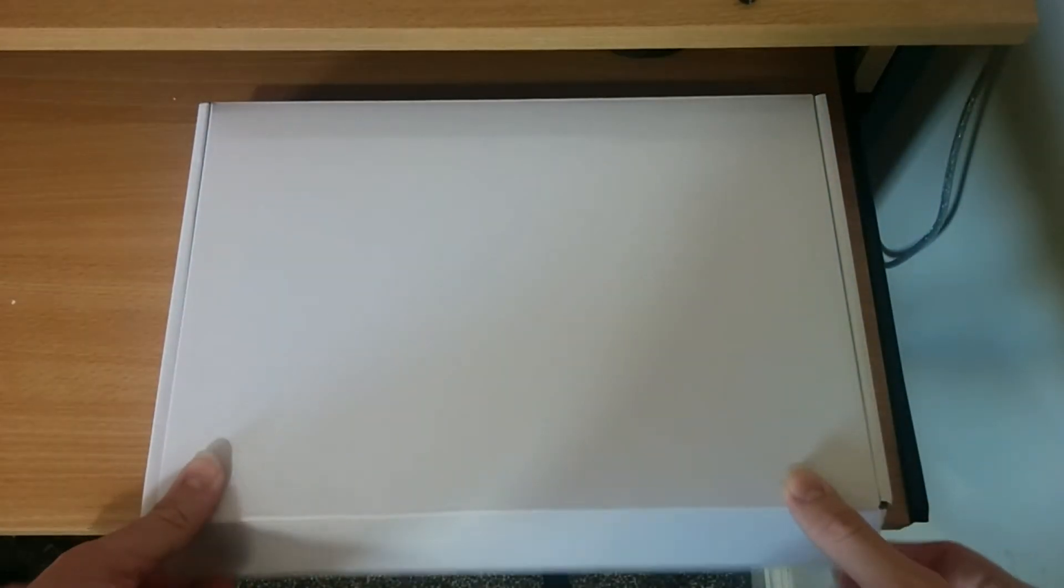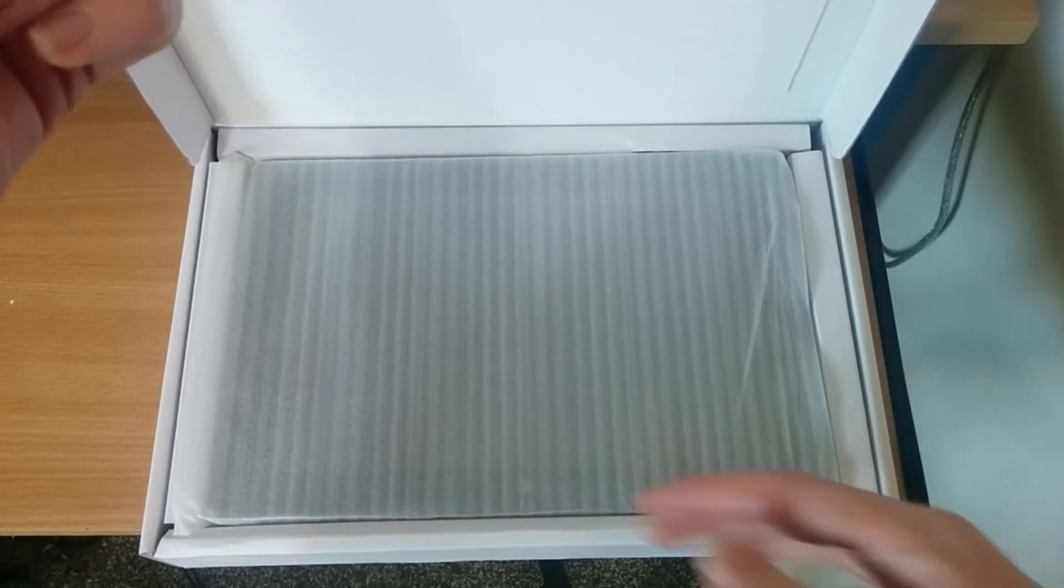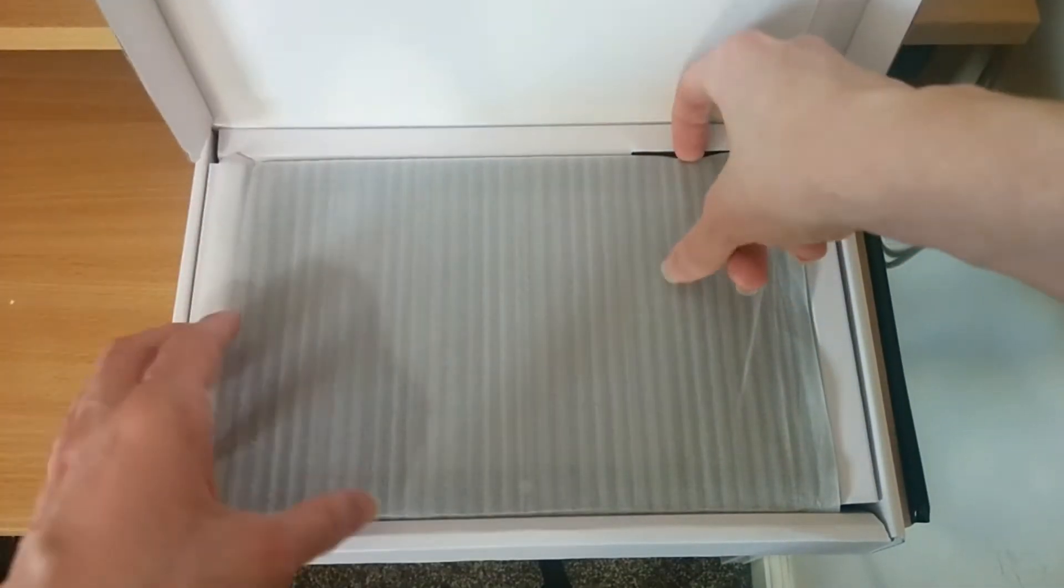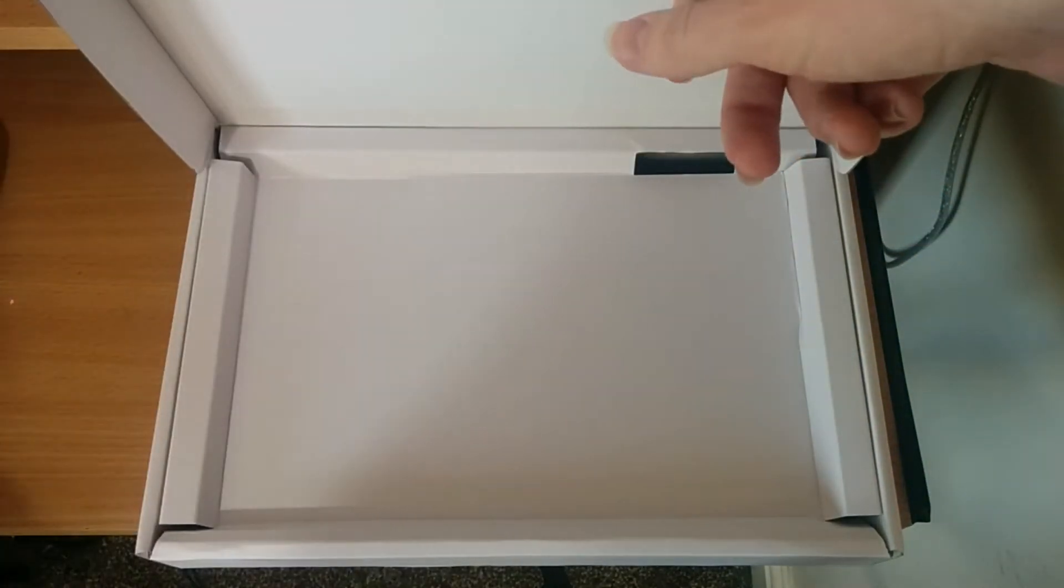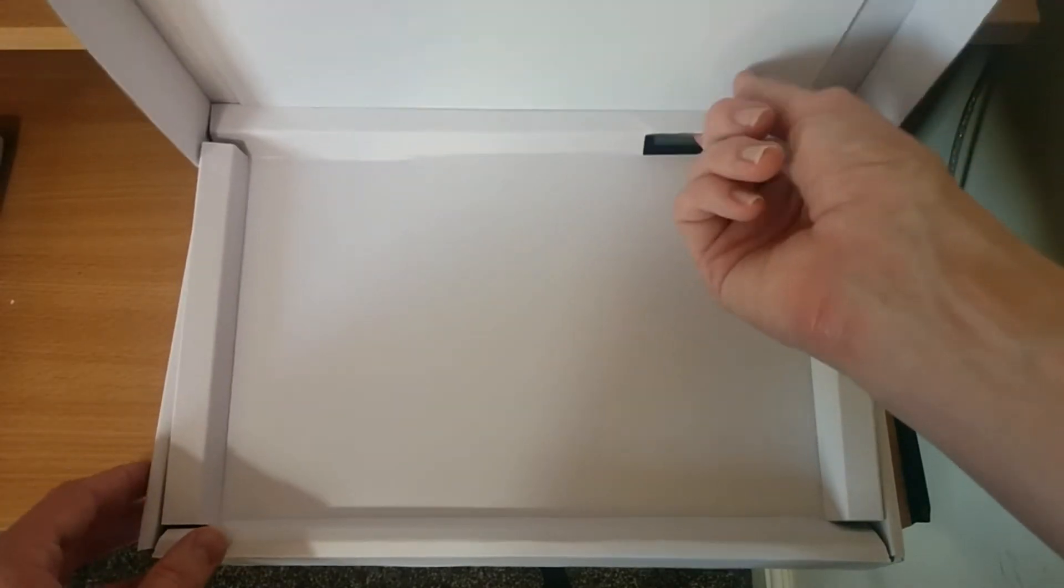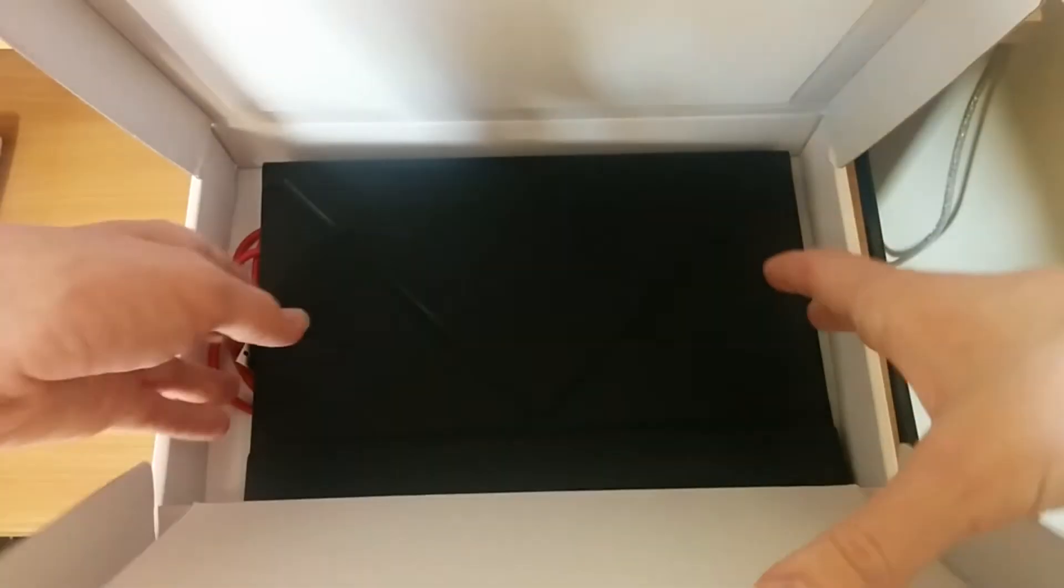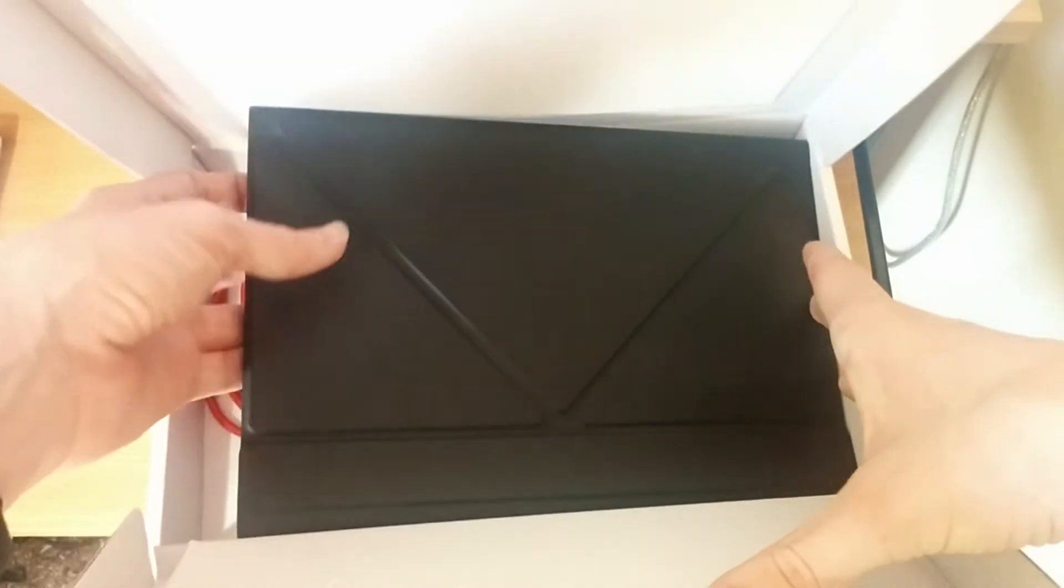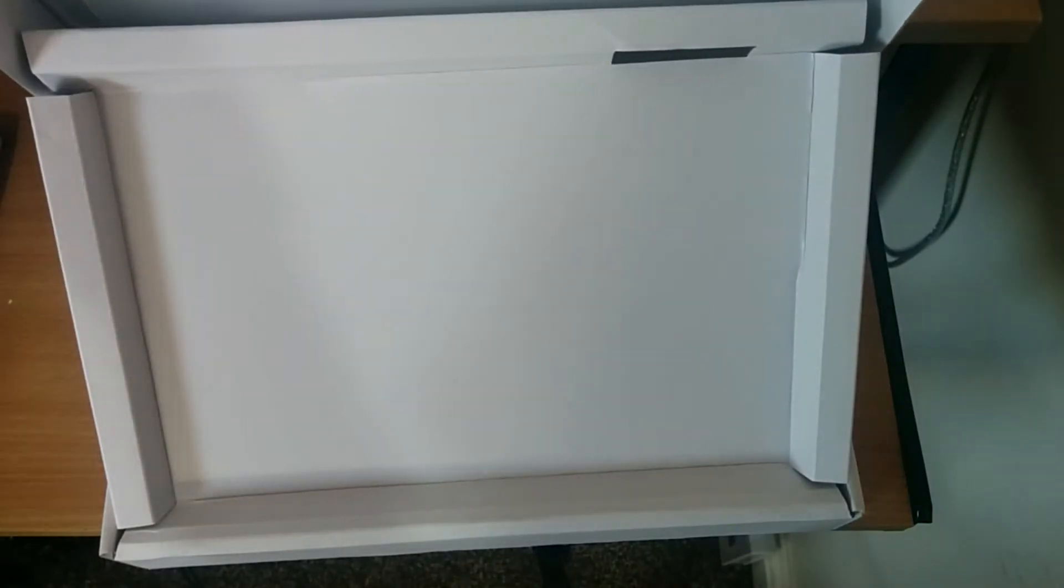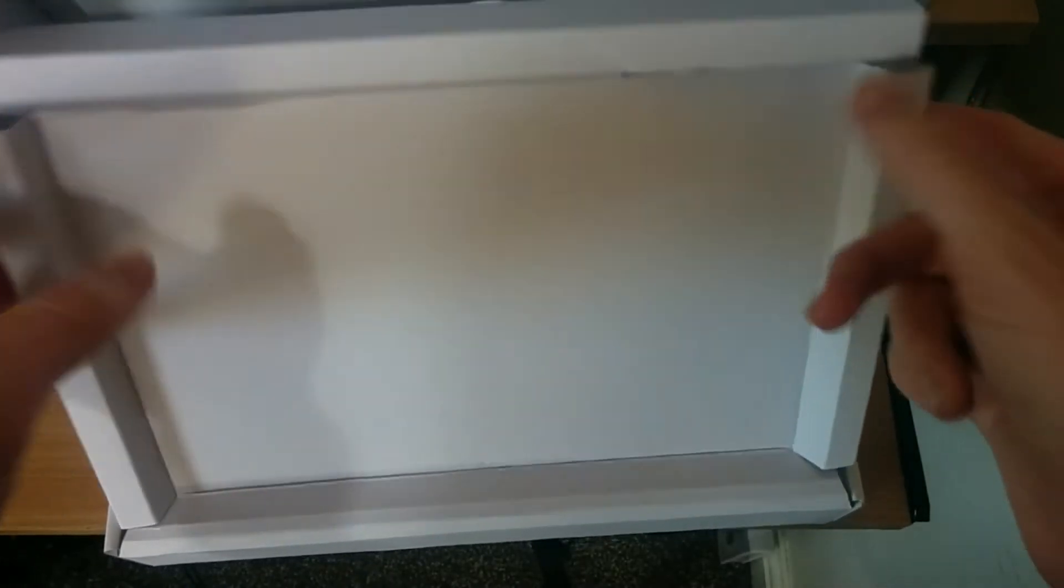Let's grab our white box, which is where the PineTab lives. Let's unbox this. If we take this off, you can see the PineTab itself. If we lift this flap up, you can see we have the keyboard case, which I would highly recommend getting if you do get a PineTab.